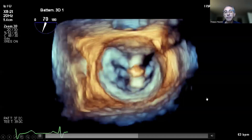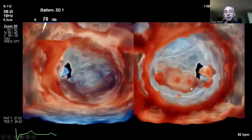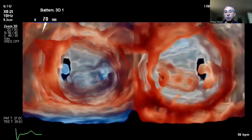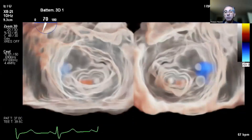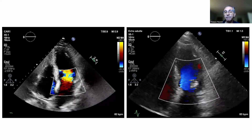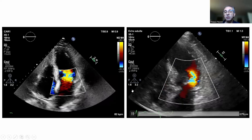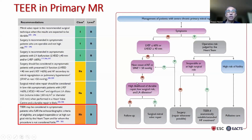After placing the first clip, there was some residual MR, so a second clip was placed. With two clips in place, the final result showed only a trace of residual MR.